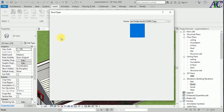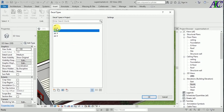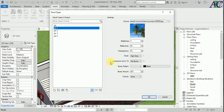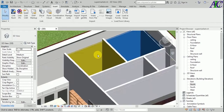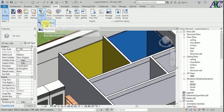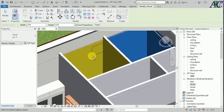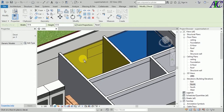I already have four more pictures in here. If you select one of them and press OK, you can go to Decal, Place Decal, and put the picture on the wall.